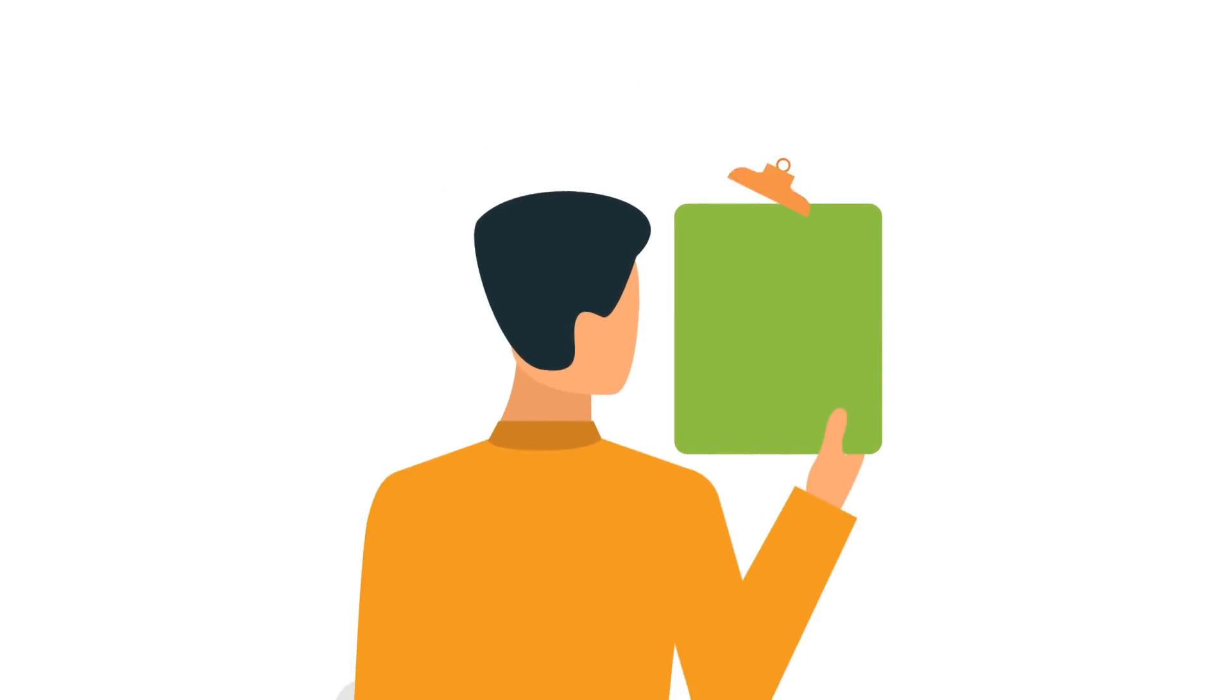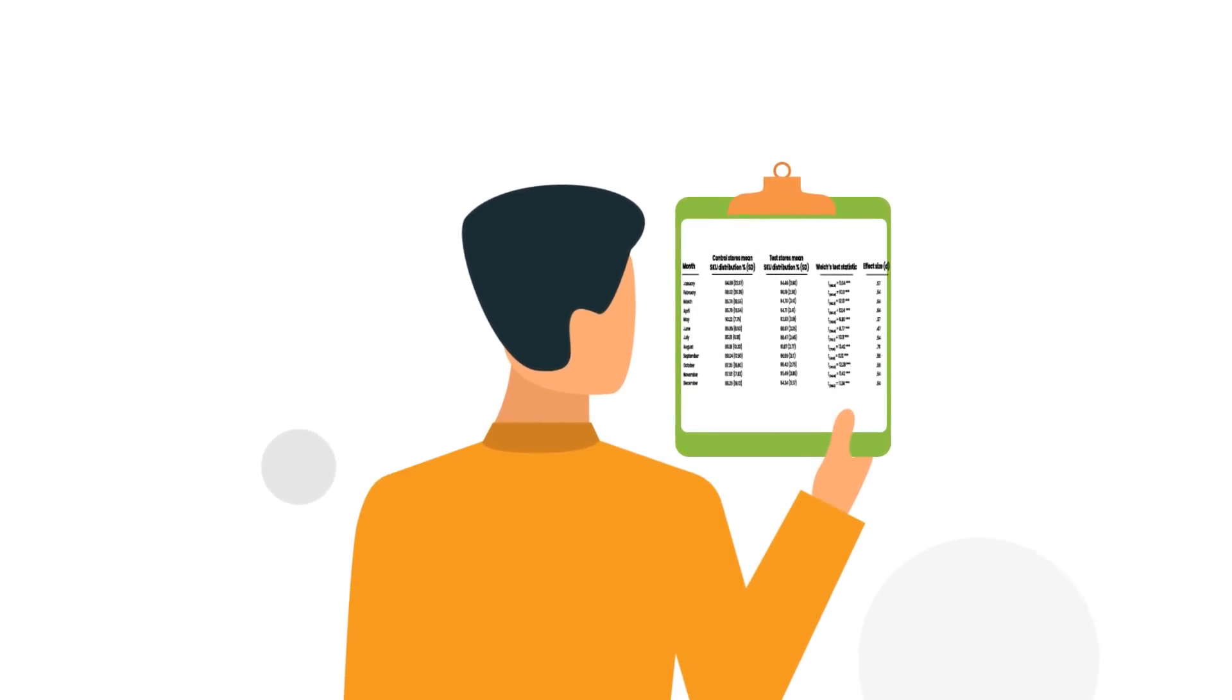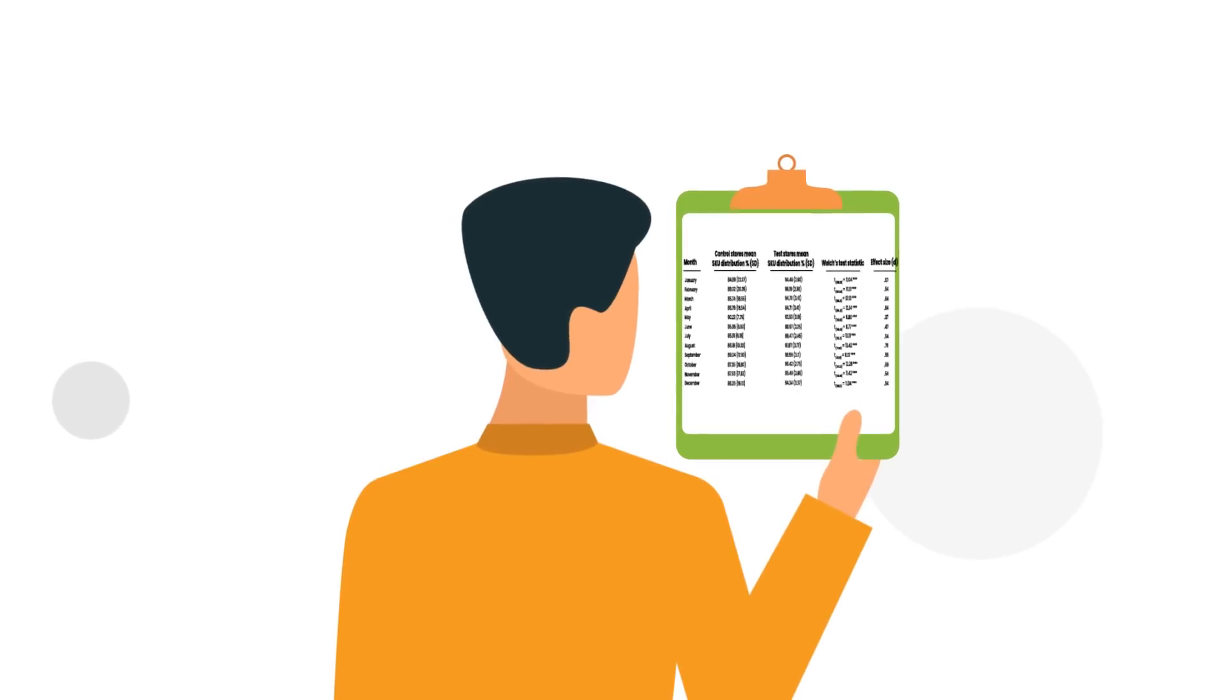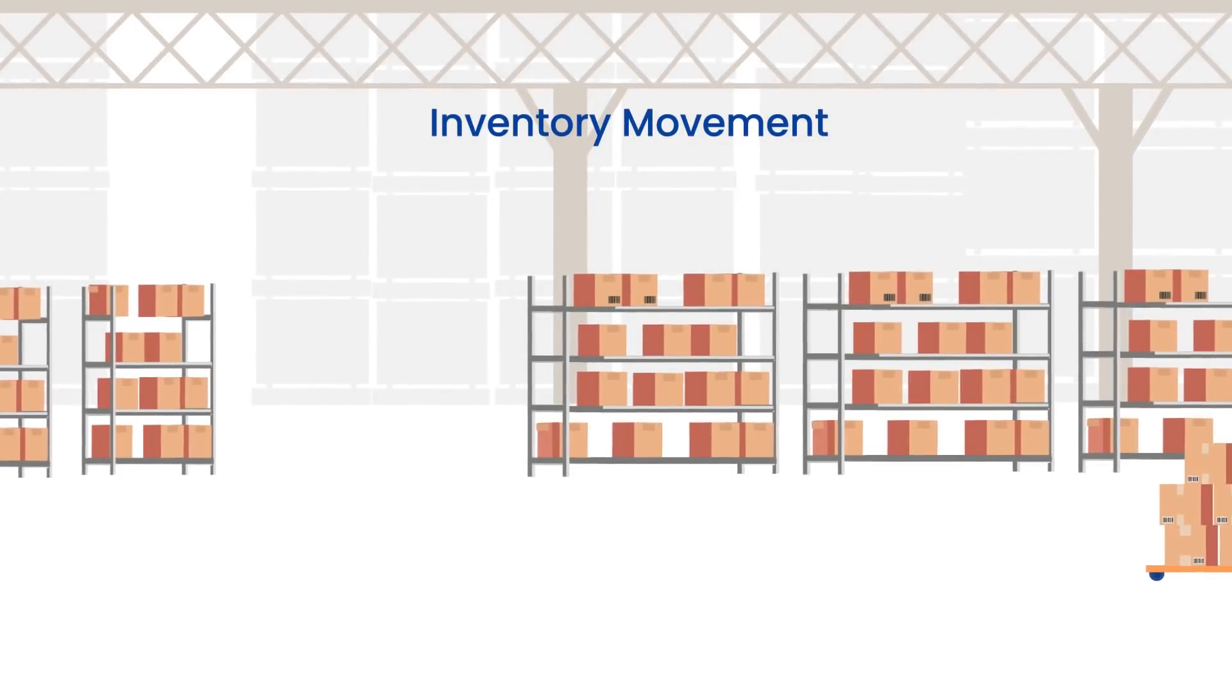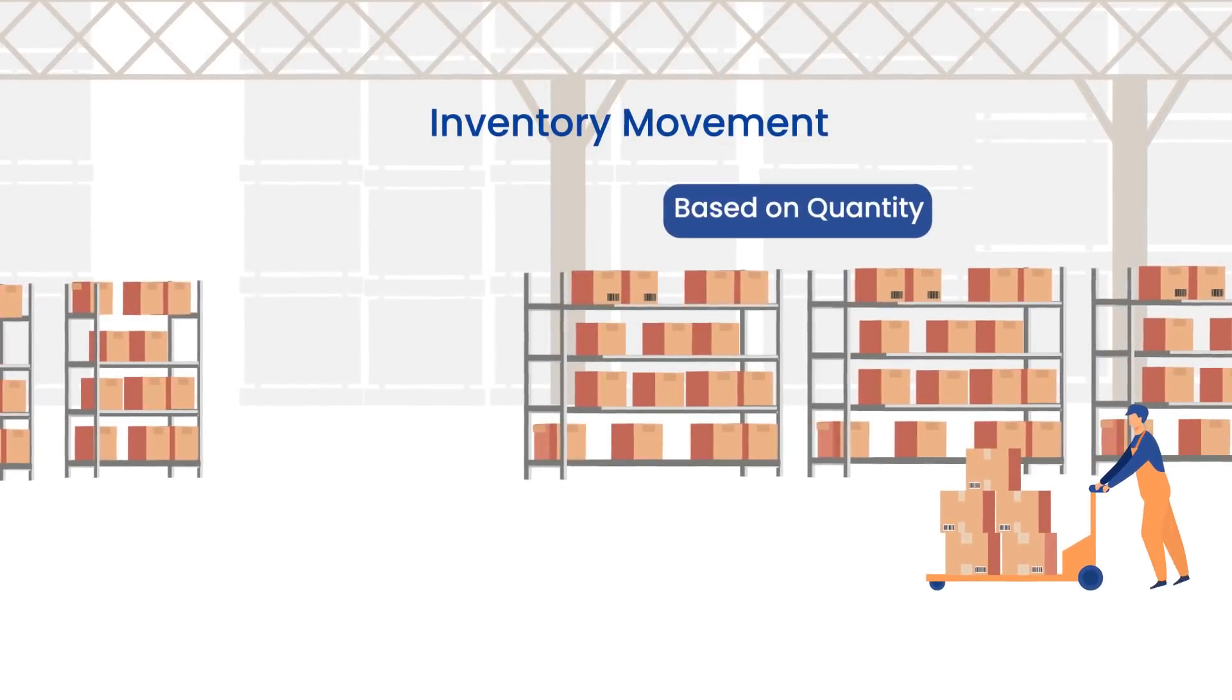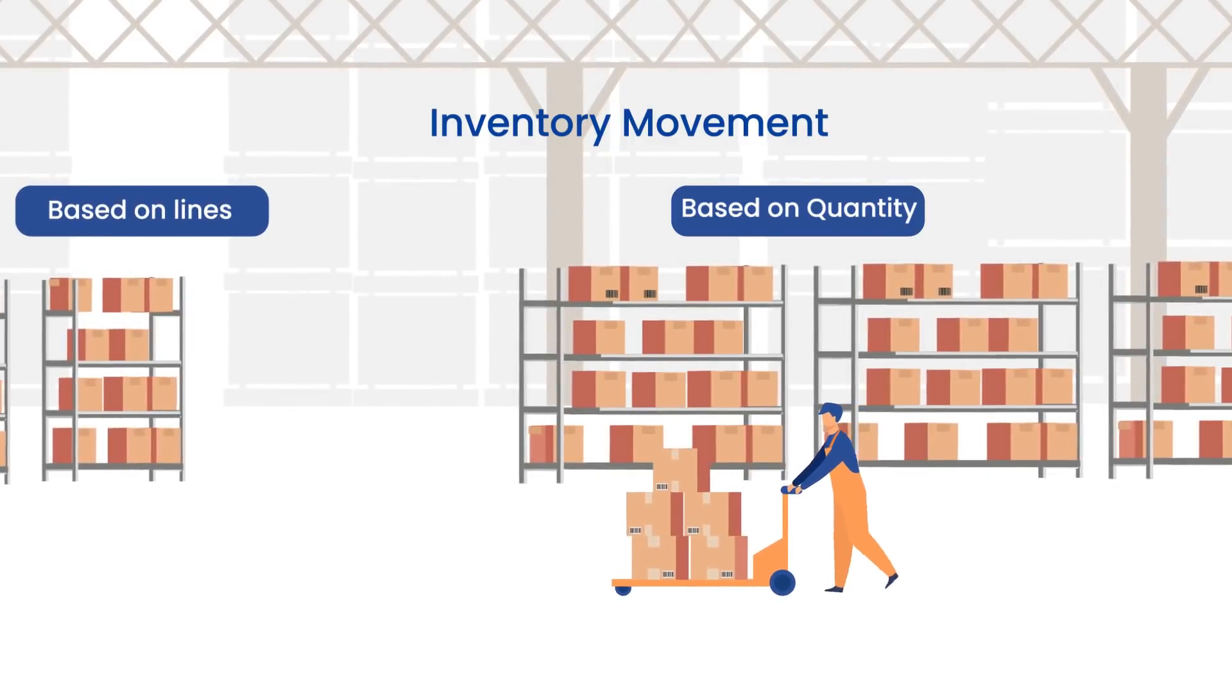In ABC classification based on inventory movement, SKU demand in the coming months is determined by running forecasts and through historical performance. Classification based on inventory movement can be further divided into inventory movement based on quantity or inventory movement based on lines.